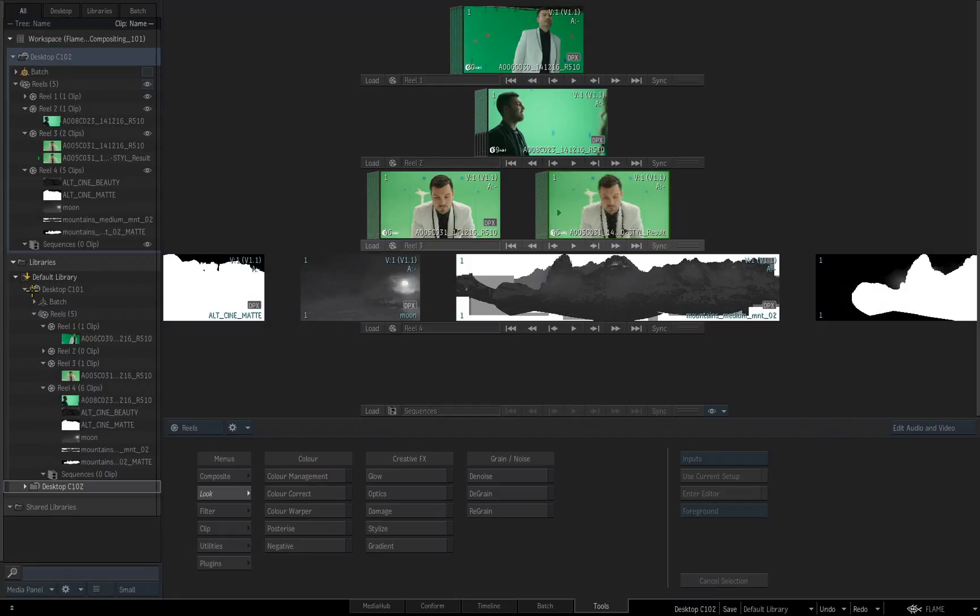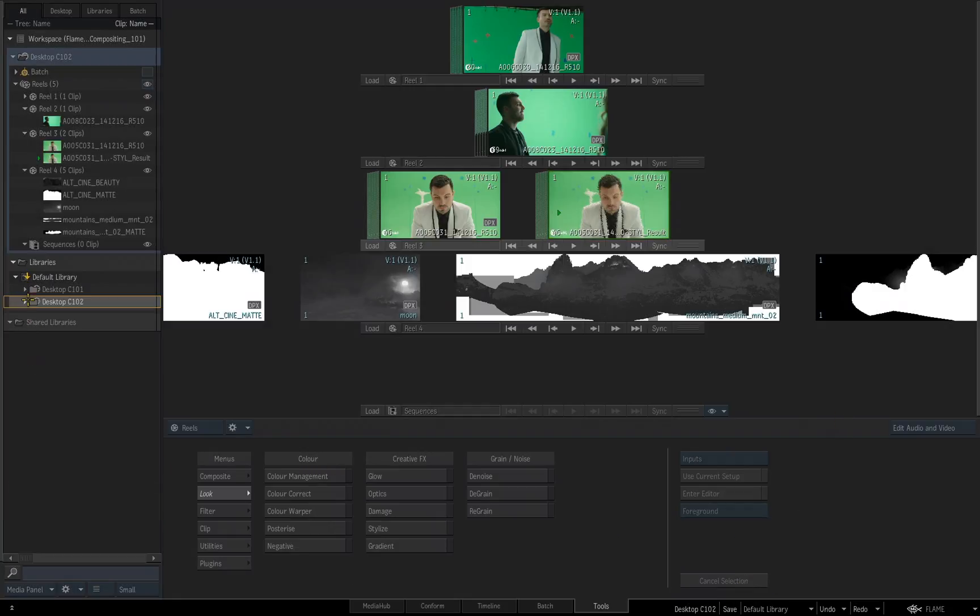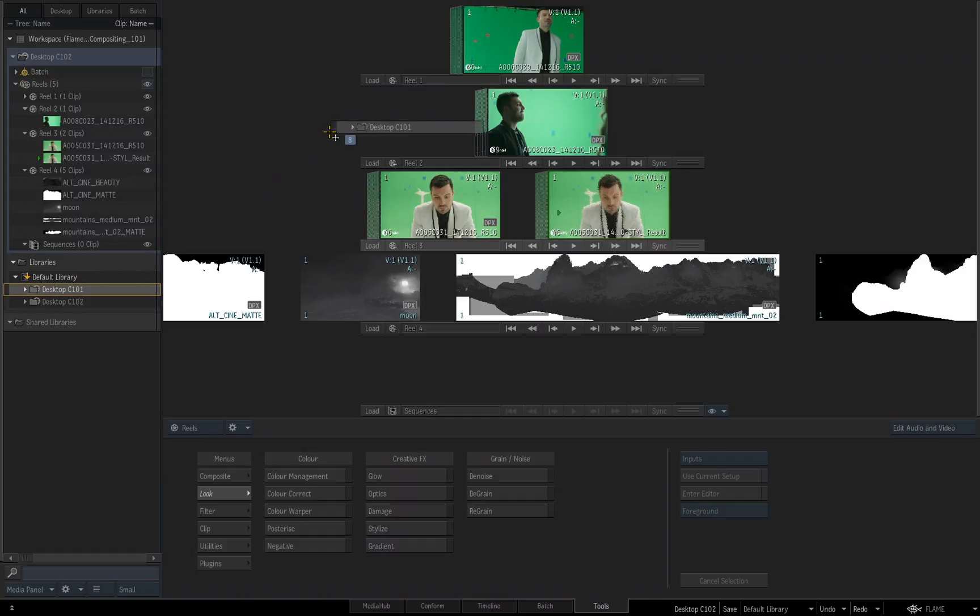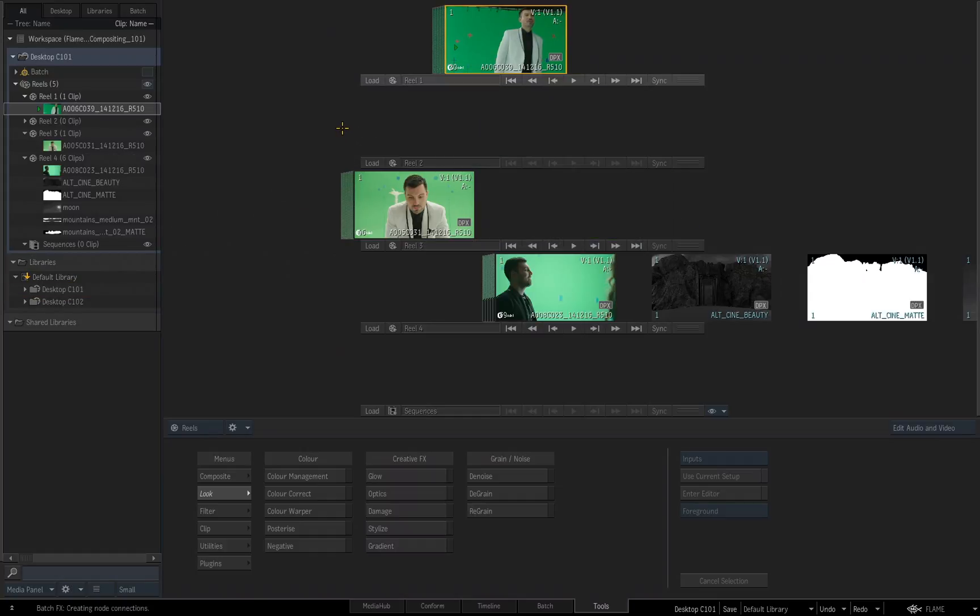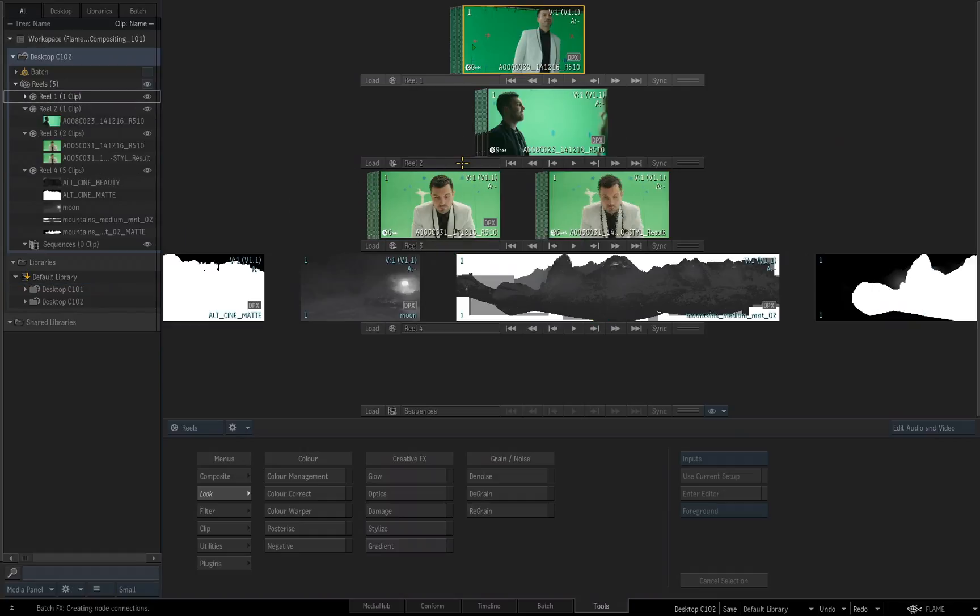I now have two desktops inside my default library. They are independent of each other. Notice also that the currently open desktop is now the new desktop that I just saved, desktop C102. And I can switch between looking or having either one of them open by simply dragging and dropping it into the desktop area.